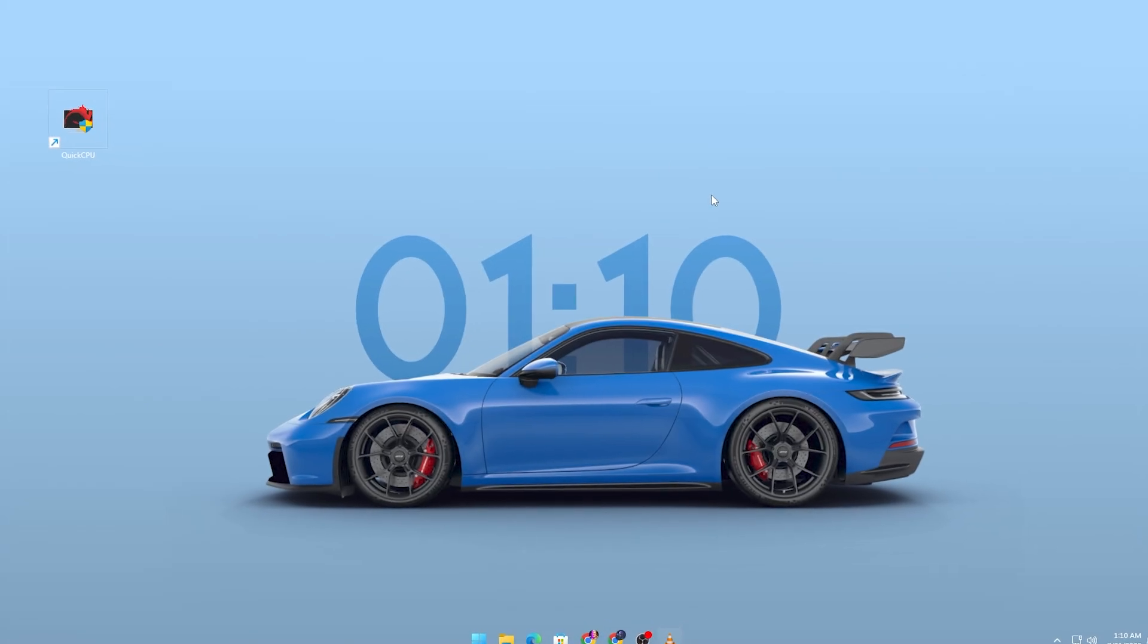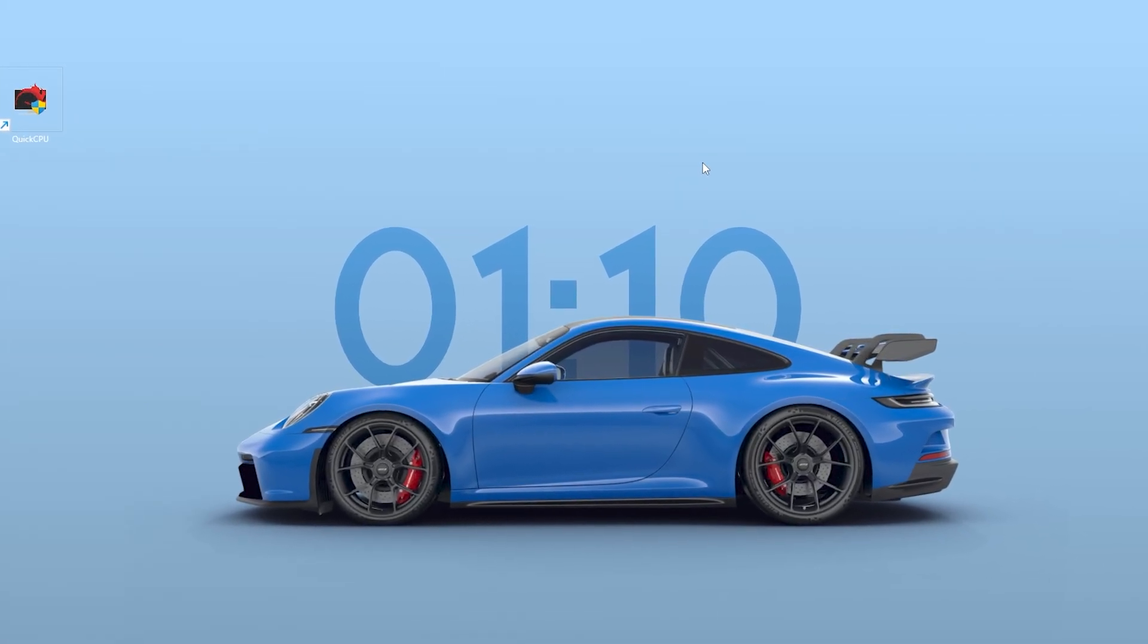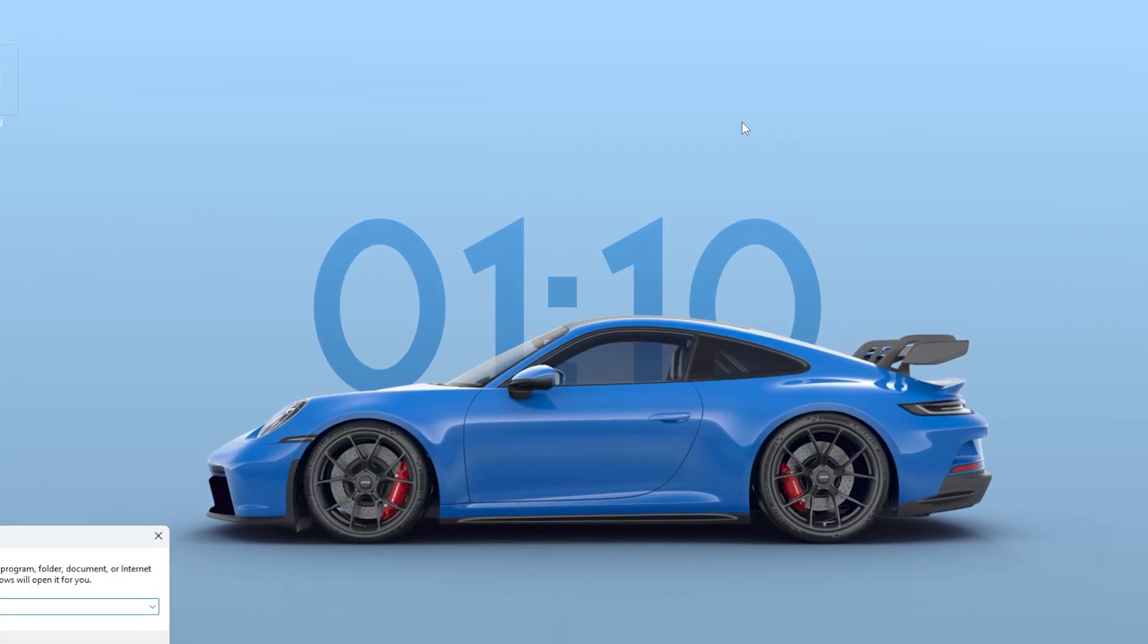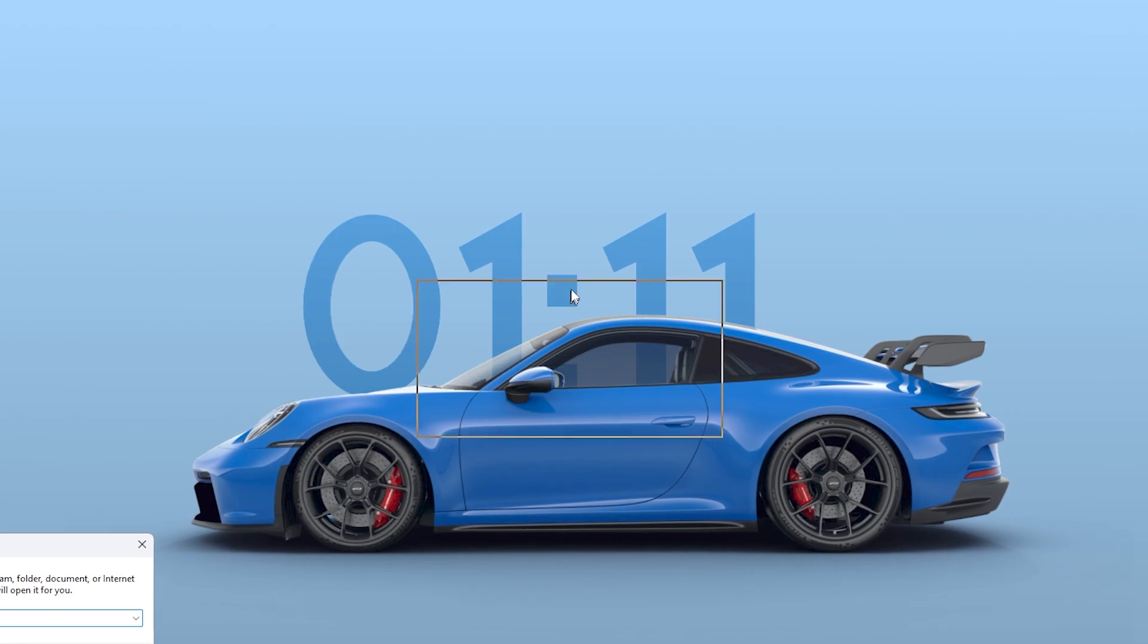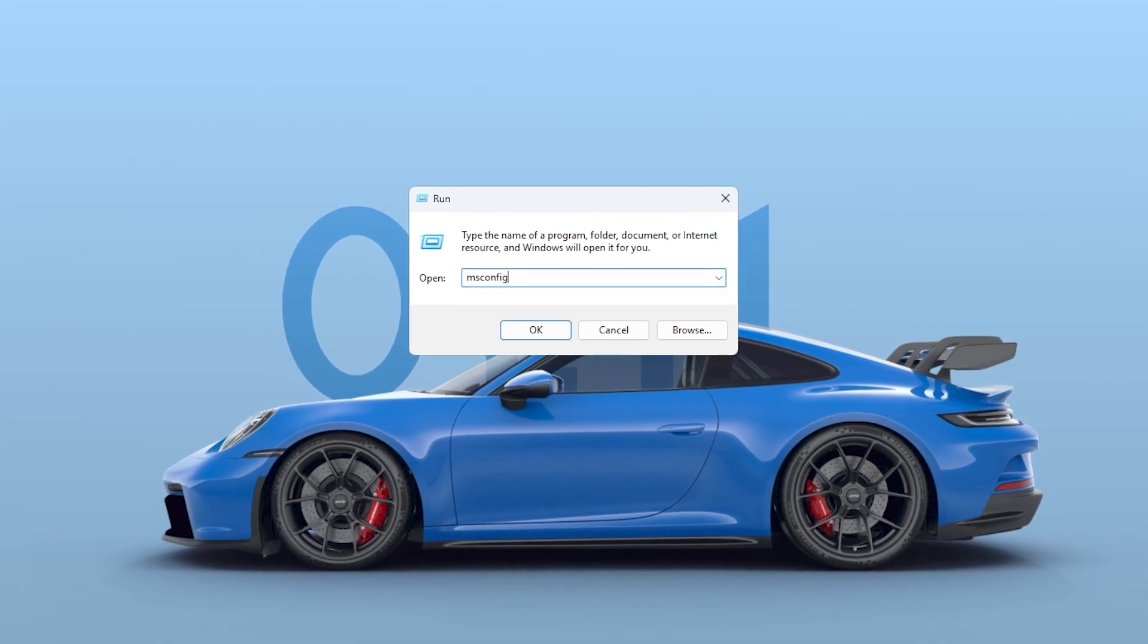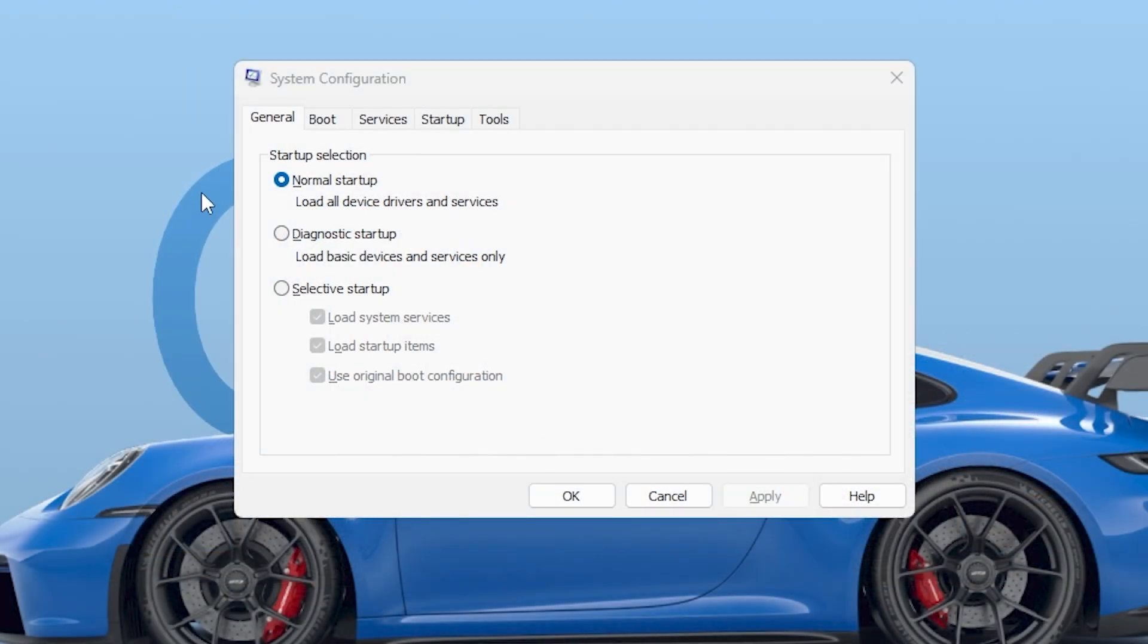Now, let's reduce background load by disabling unnecessary services. Press Windows plus R, type MSCONFIG and go to the Services tab.